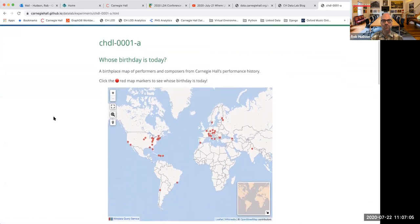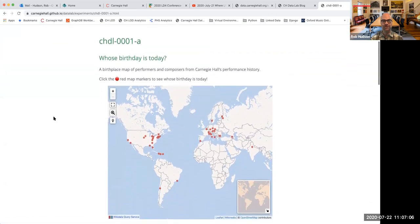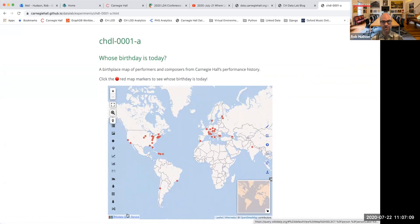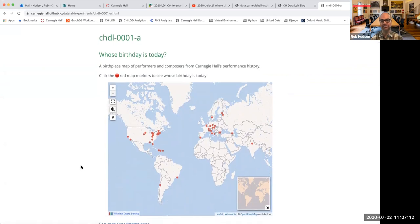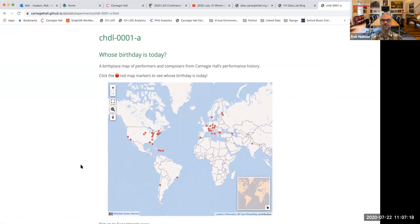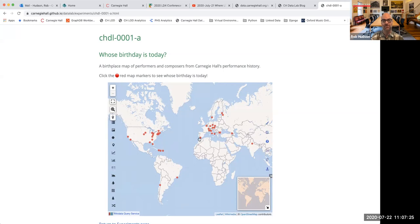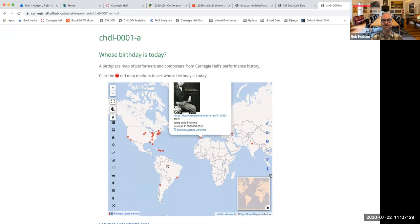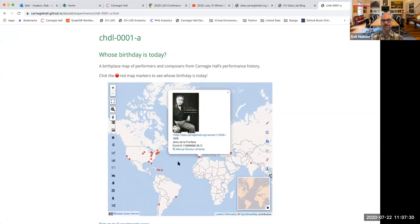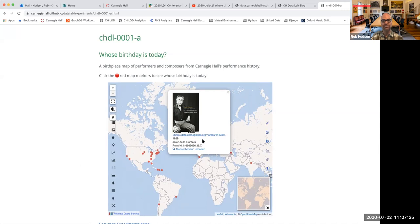And so what we do here is we take advantage of, you can see down here in the corner, that this is being driven by the Wikidata query service. And so we've taken advantage of some of their default display templates to do this. And we can do it because we were able to get Wikidata to create a property for Carnegie Hall agent ID. And so you can go through here and click on some of the different markers. And if there's an image in the Wikimedia Commons, it'll come up. It'll tell you where the person was born.